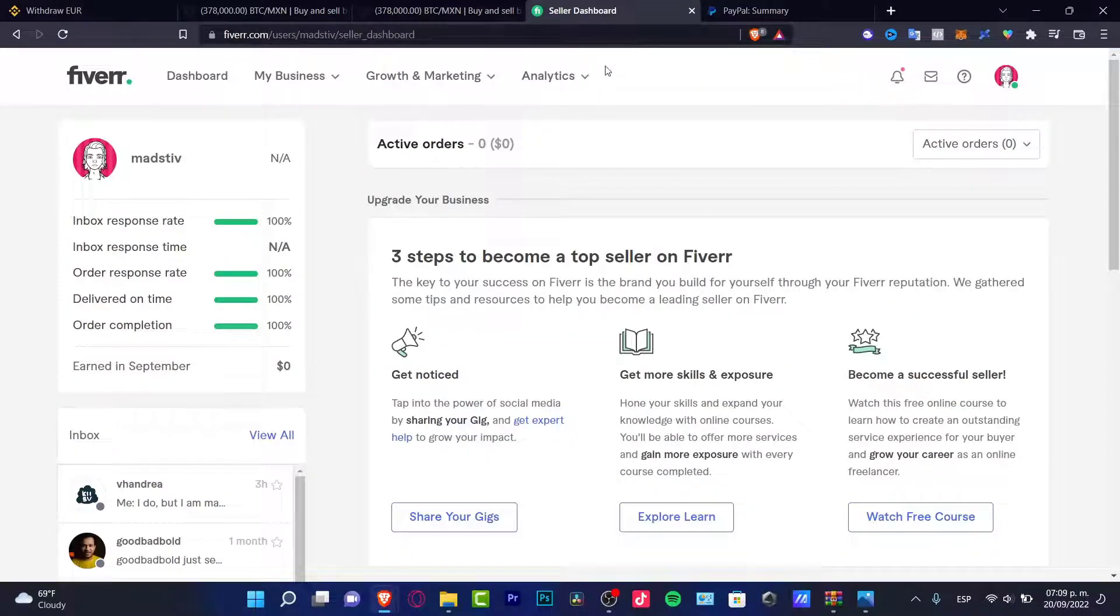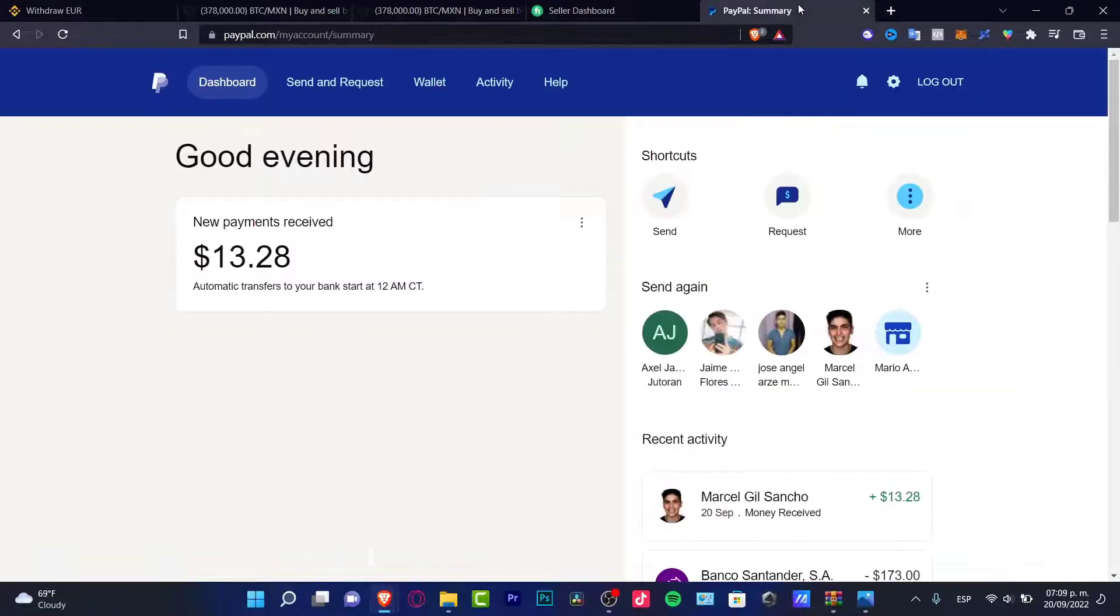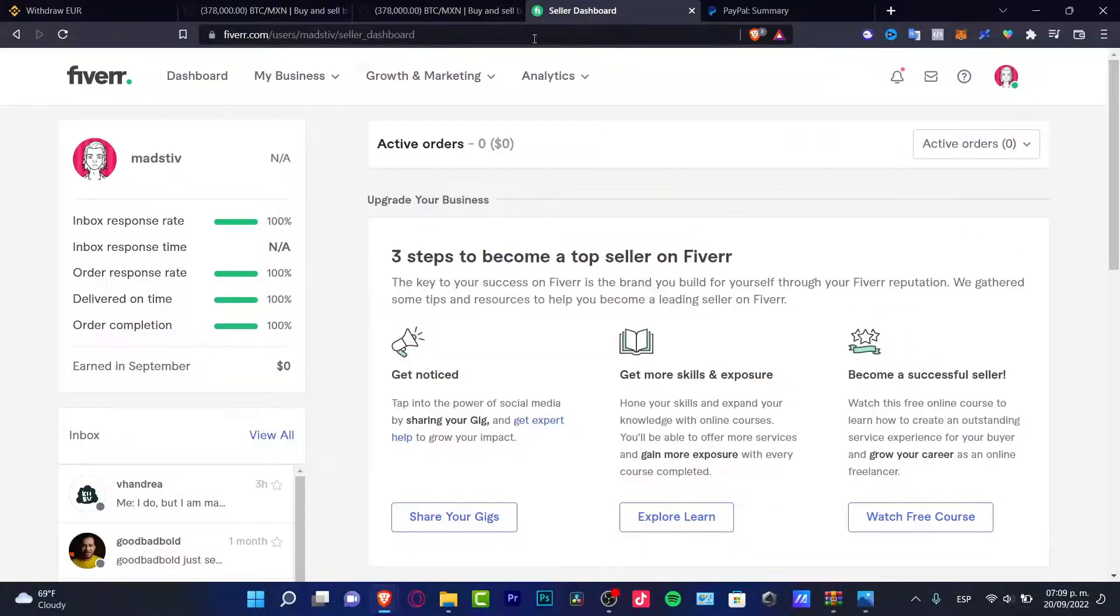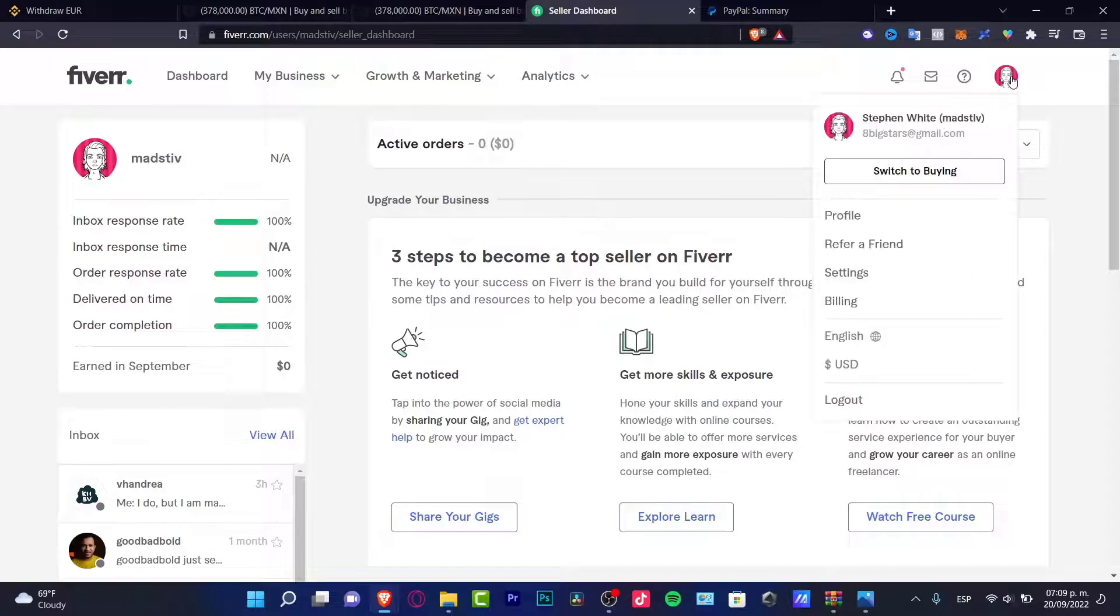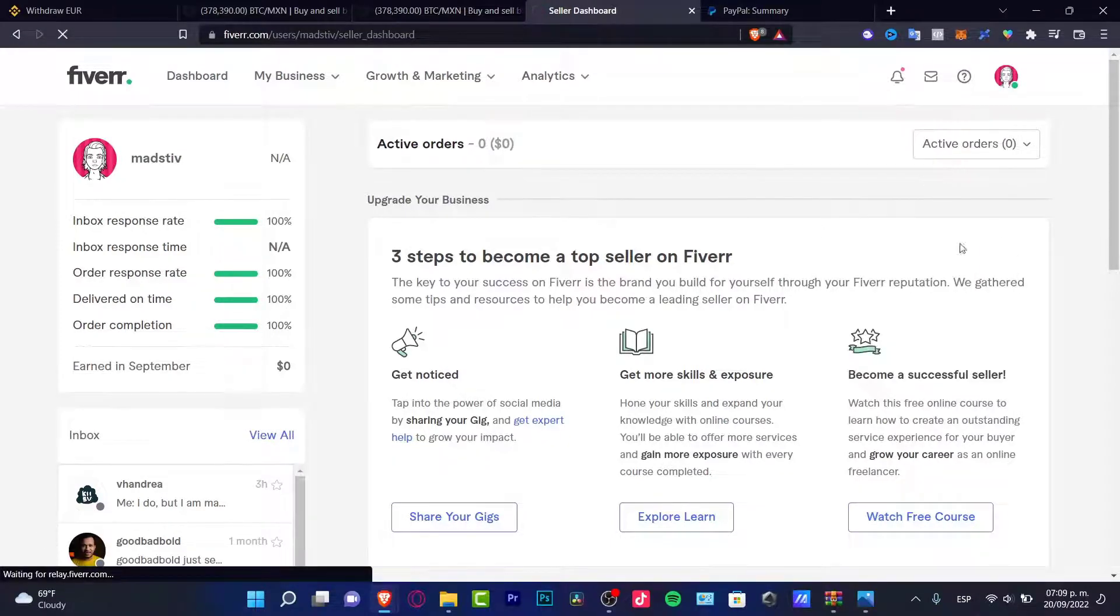As you can see I signed into both applications Fiverr and PayPal in order to continue. So the first thing I want to do is to go into Fiverr.com, go into my account and switch to the selling section.